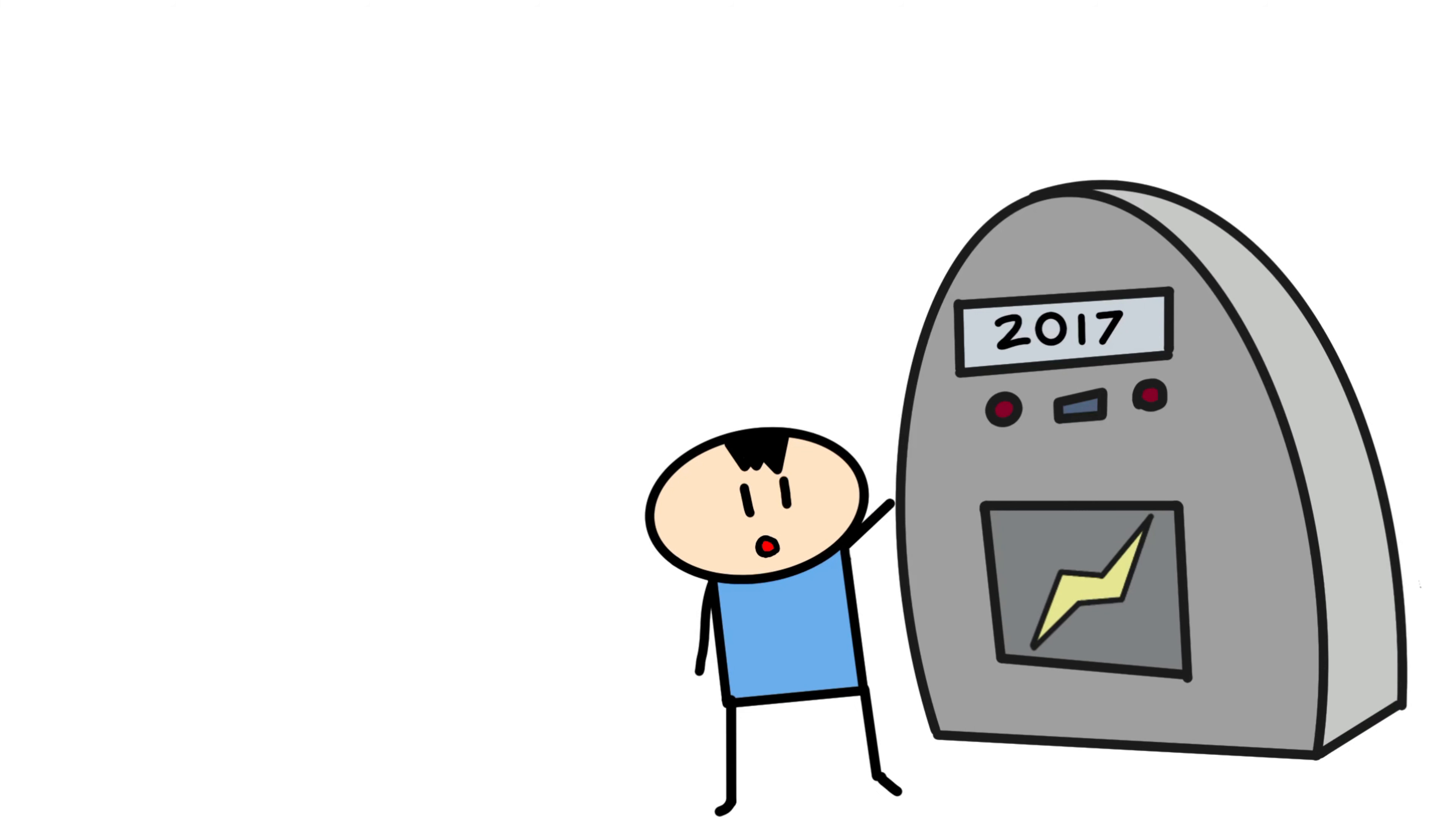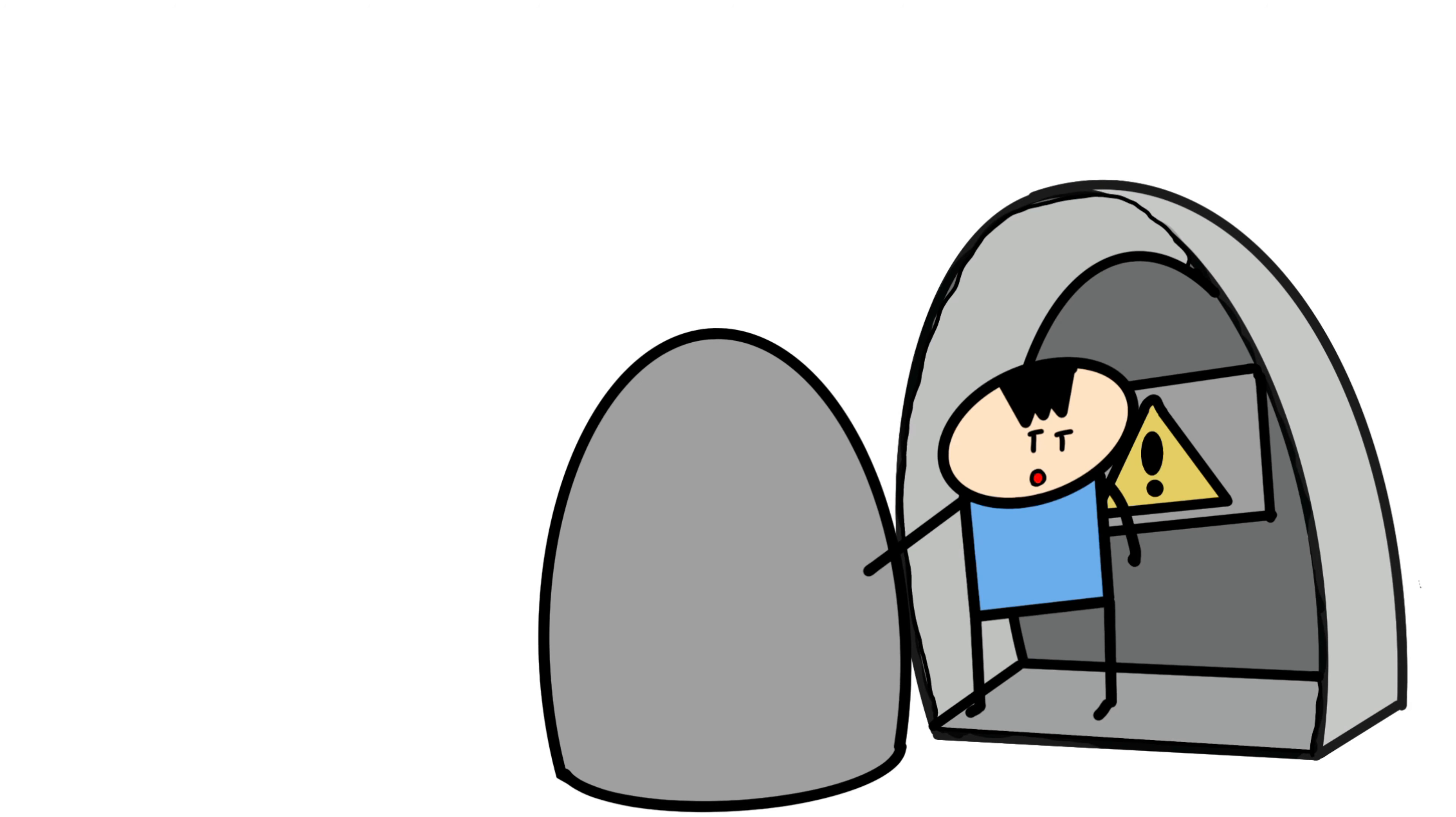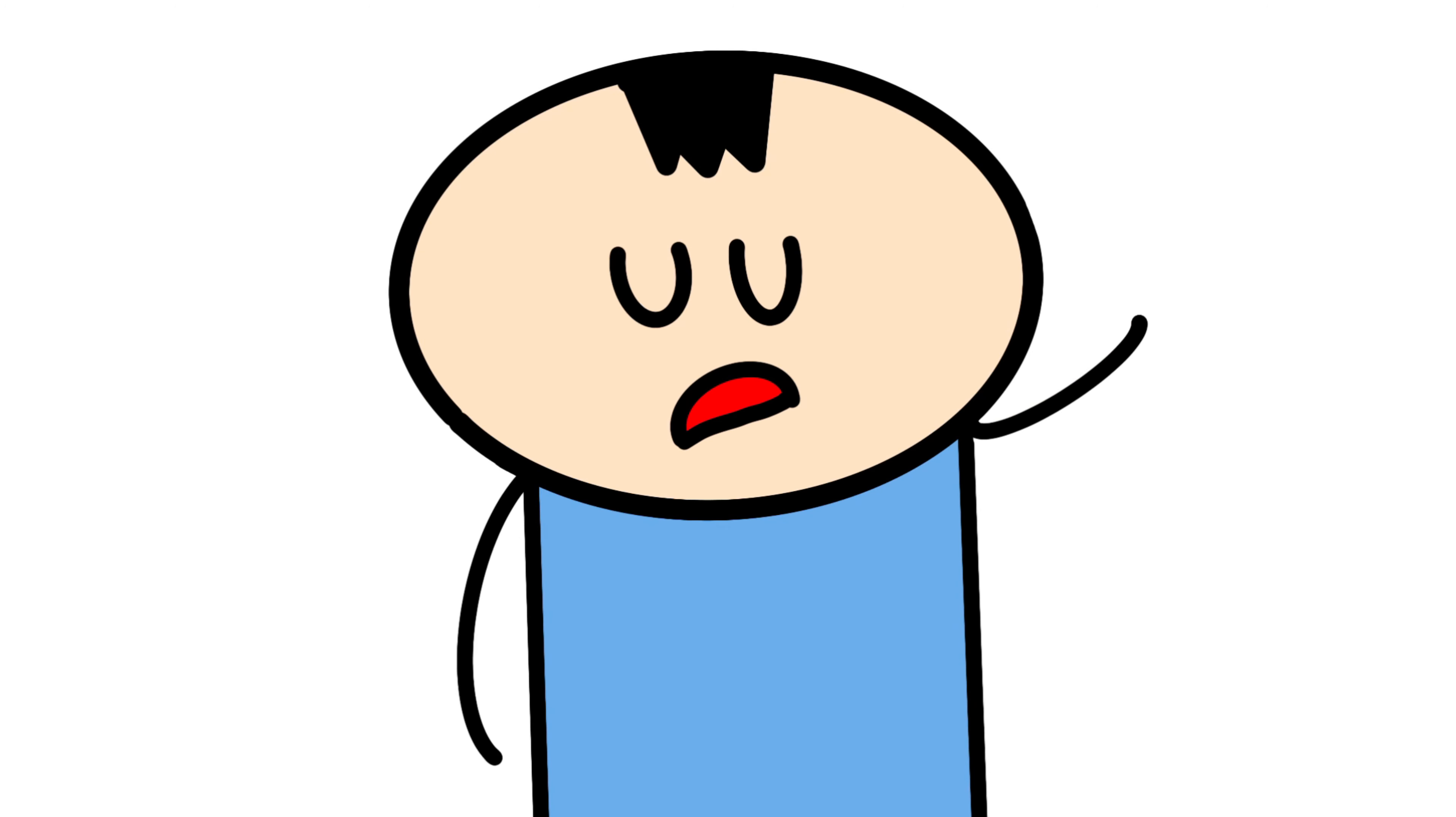So we're going to be doing some time traveling to four years later. Okay let's go. Now who cares?